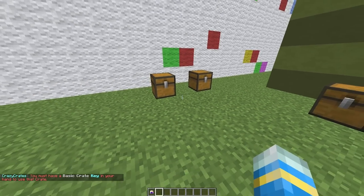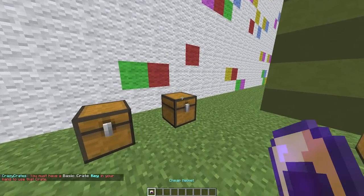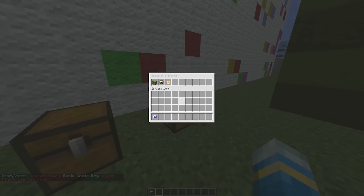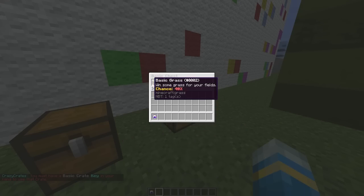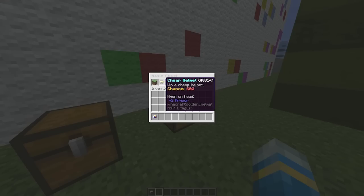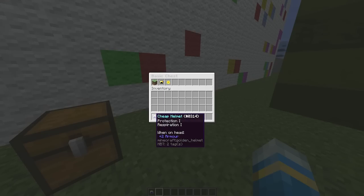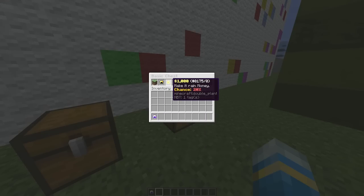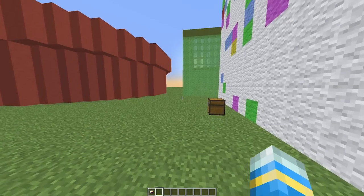We have the basic crate, which I don't actually have a key to, so we can left click it and see which items are inside. We can get grass for a forty percent chance, we have a 60 percent chance to get a cheap helmet which we actually got here, and twenty percent to get a thousand dollars.